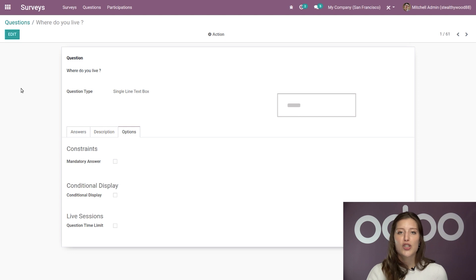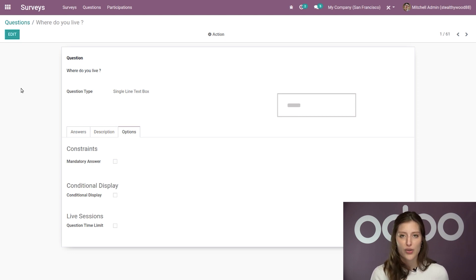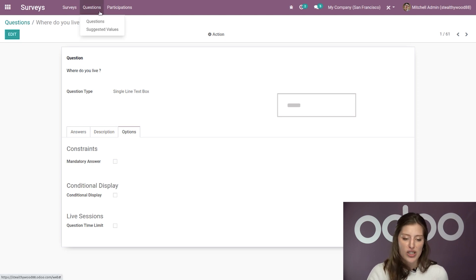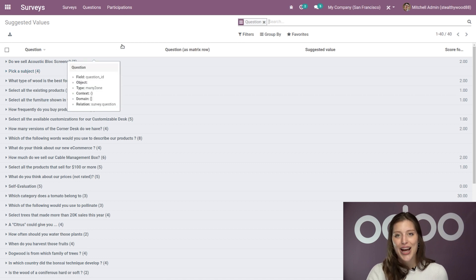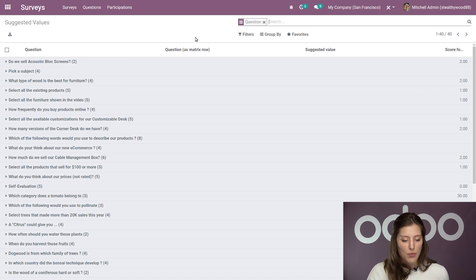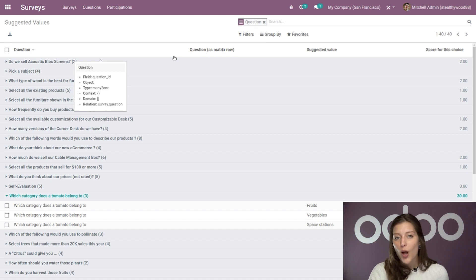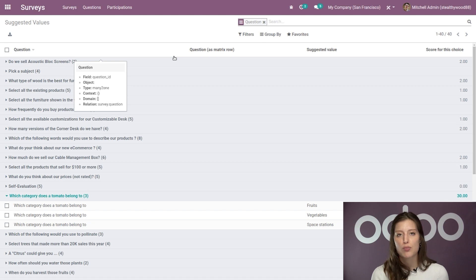Now, if you wanted to check out the values which represent the points you reward for your answers, you can also do that just as easily by going to the question menu and selecting suggested questions. Alright. And then we'll have all of our questions. And when we select one, for example, which category does a tomato belong to? A dropdown will reveal the point values that are currently set for each possible response for that question.